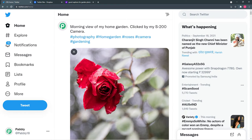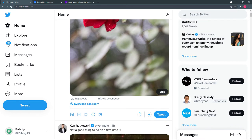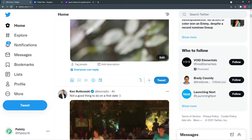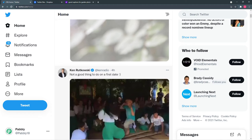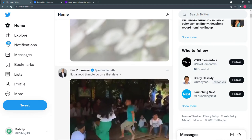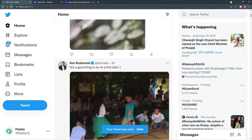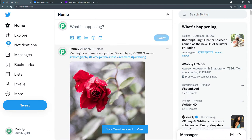Now I'm going to check my Dropbox account and see if the same photo gets saved there. I am tweeting this photo by clicking on the tweet button. The post is now shared.